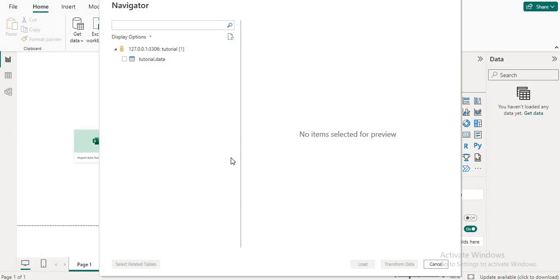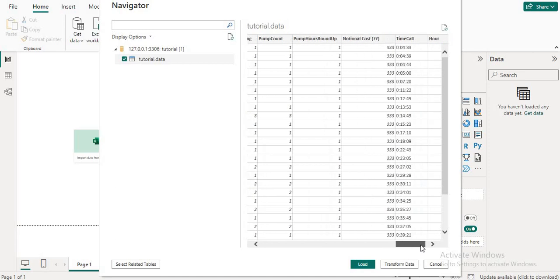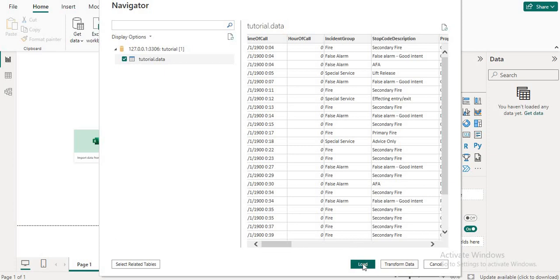You will see this type of layout, and here you can select the table — it fetches all the data. You will see the table listed, and if you have multiple tables inside the tutorial database, it shows all of them. You can select which table you want. You have two options: transform the data or load the data directly.